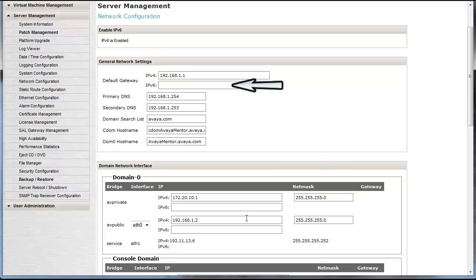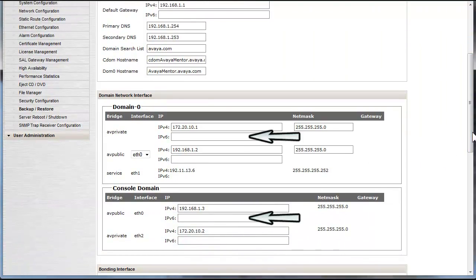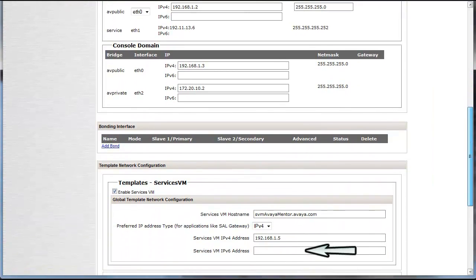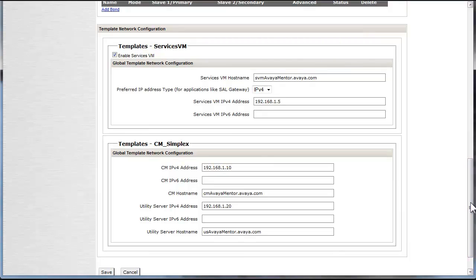The default gateway field, DOM0 and CDOM, the services virtual machine, and finally the CM template fields of the CM virtual machine and the utility server. Provision these fields with the addresses defined by the customer, and then a final restart will be needed to make those addresses active. In a future video, we will look at the key CM screens where IPv6 addressing will have to be defined.